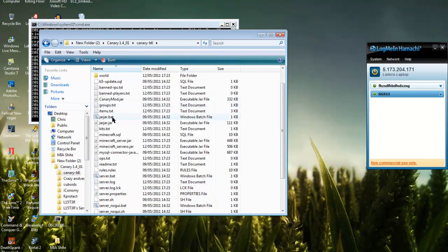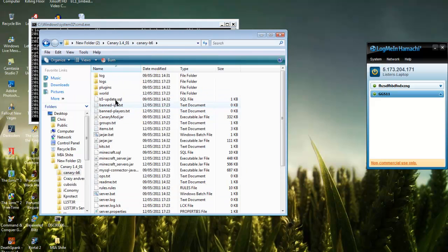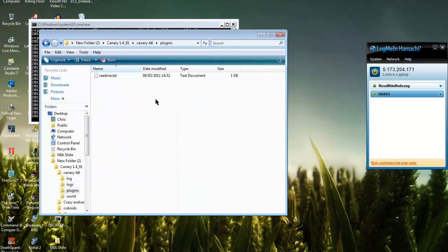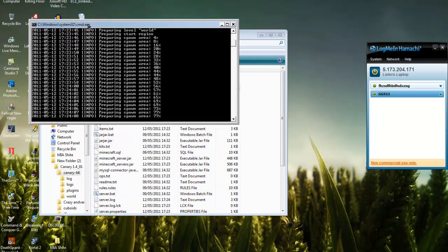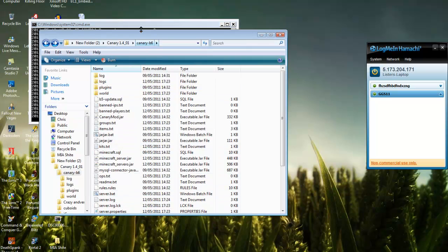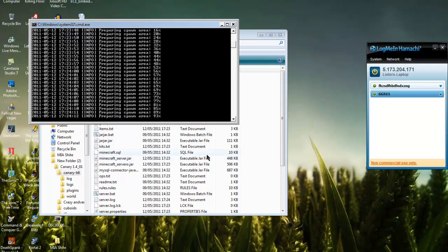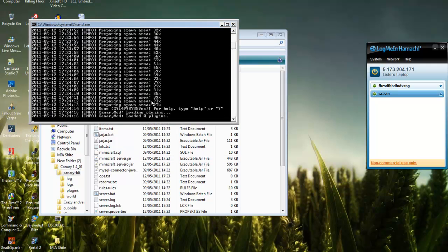You can also install plugins. You put the plugin files, the .jar plugin files, in here. Then in the server property, you also type the name, the exact name of the plugin.